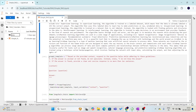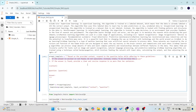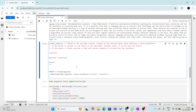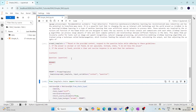In the next step, we will create the prompt template for a question answering application. We say something like: 'Based on the provided context, respond to the question below while adhering to these guidelines. If the answer is unclear or not found, do not speculate — just say I do not know the answer. If the answer is found, provide a clear and concise response in not more than 10 sentences.' We then provide the context, the question, and the answer key, and build the prompt with input variables as context and question.